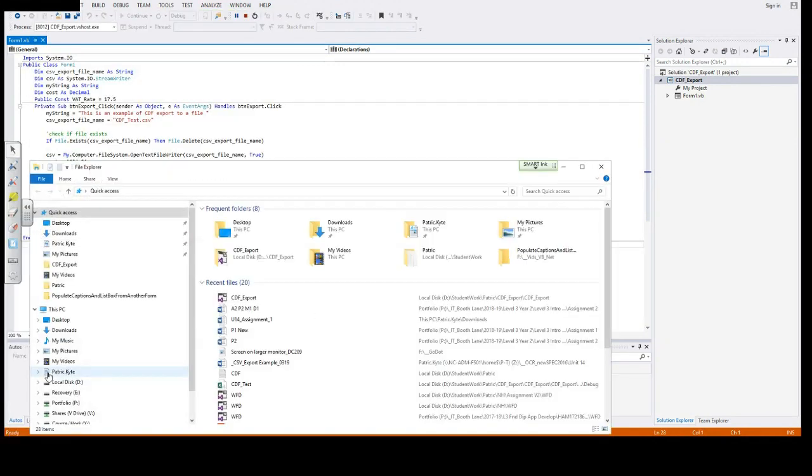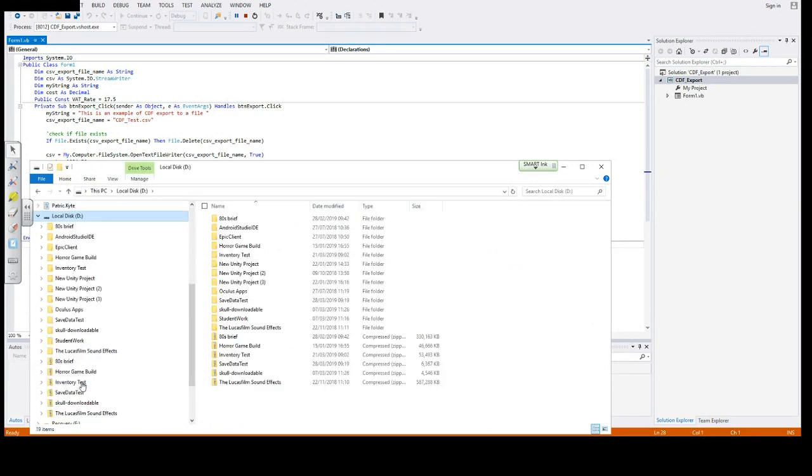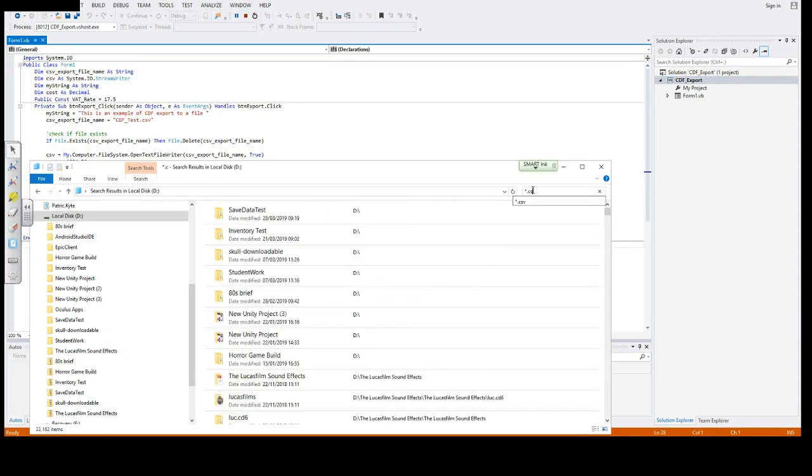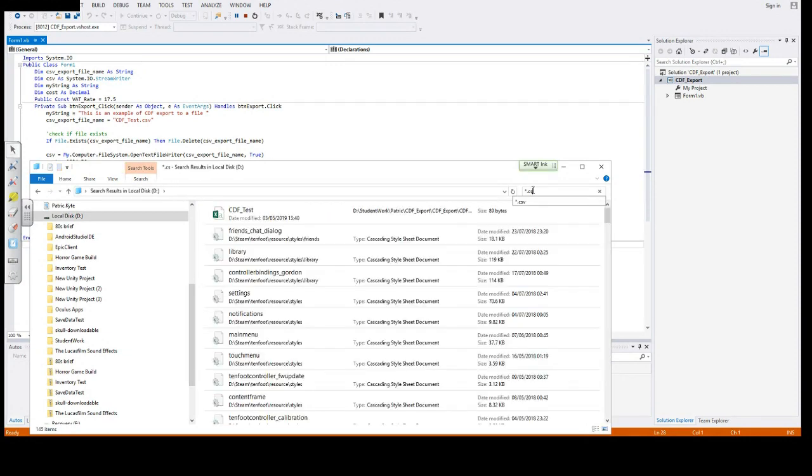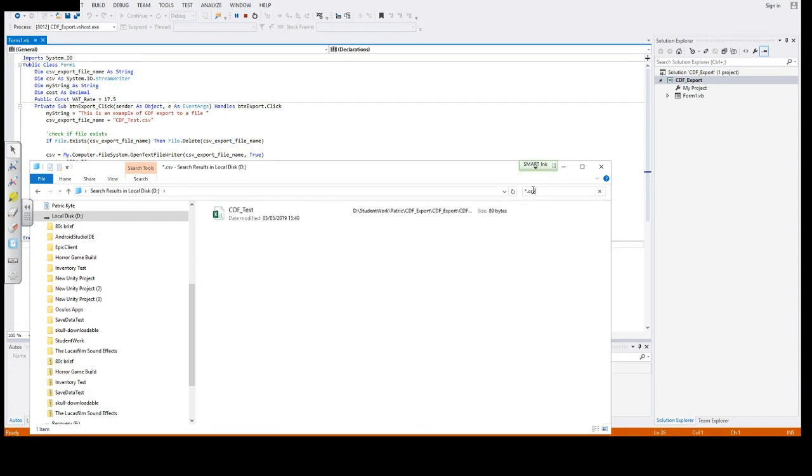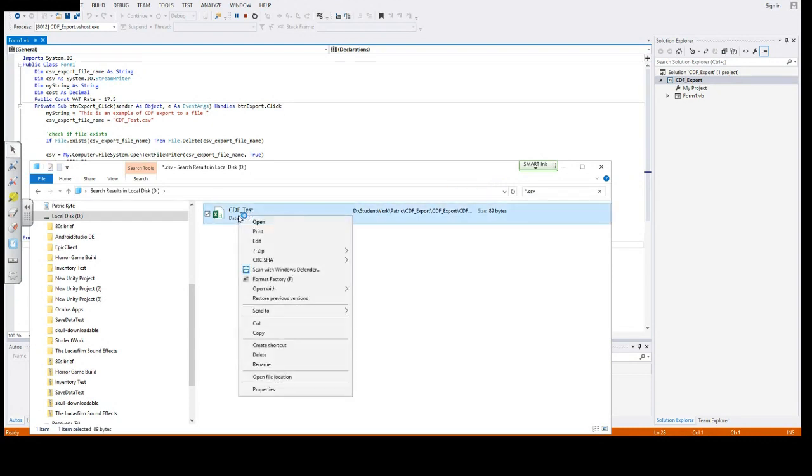Now let's have a look at the file that we exported. We browse for it and it's in the root directory of the software that we made. Here it is, CSV test. We can open it with Notepad.